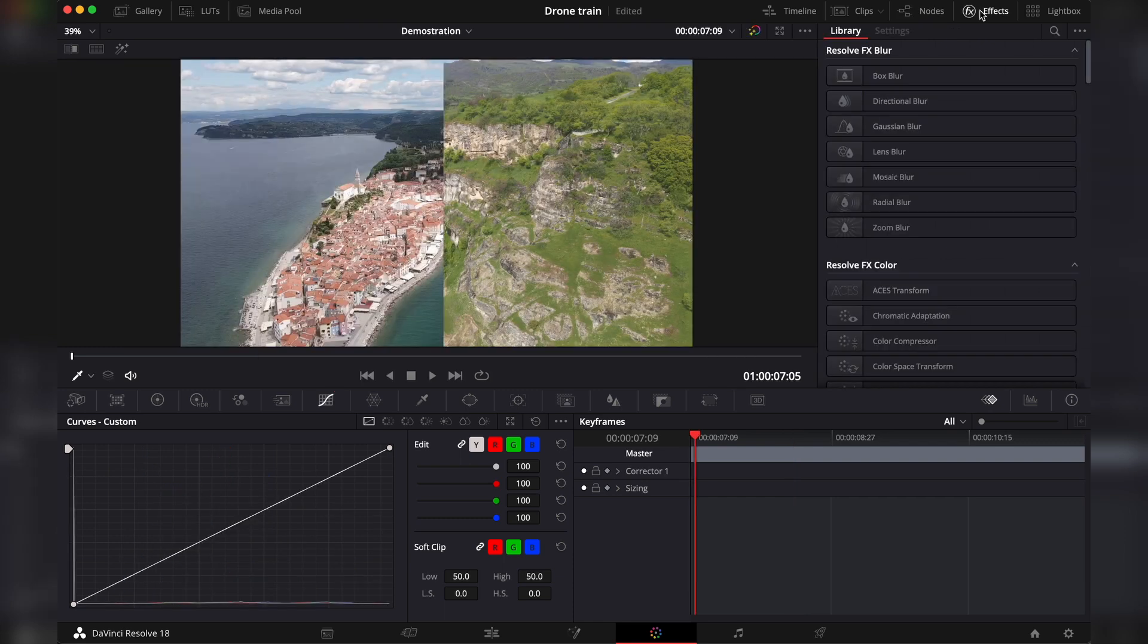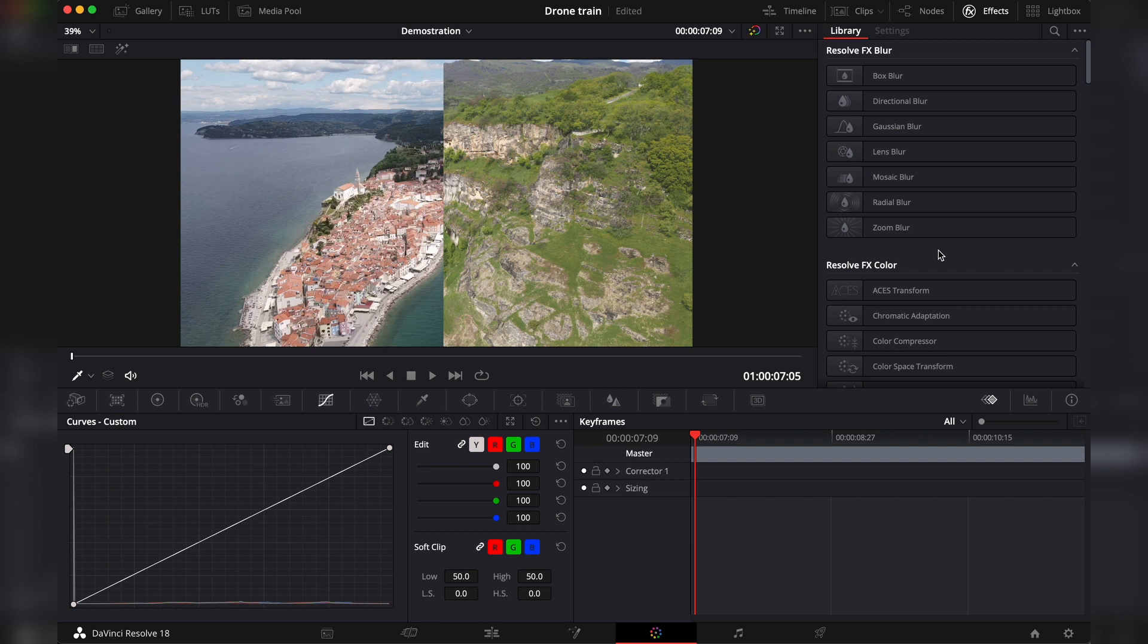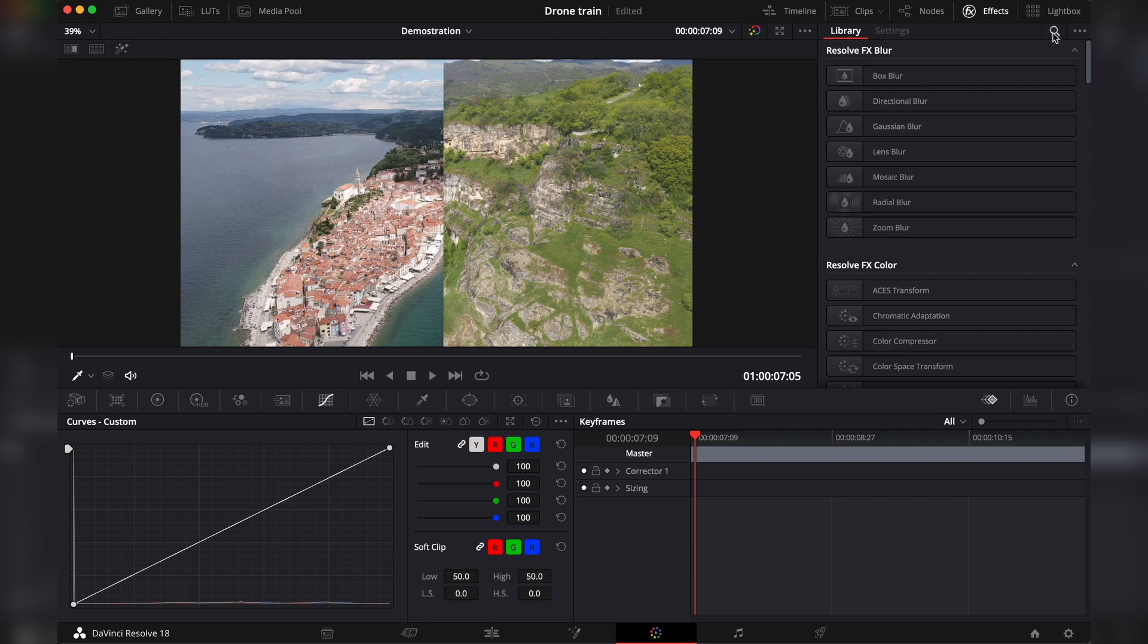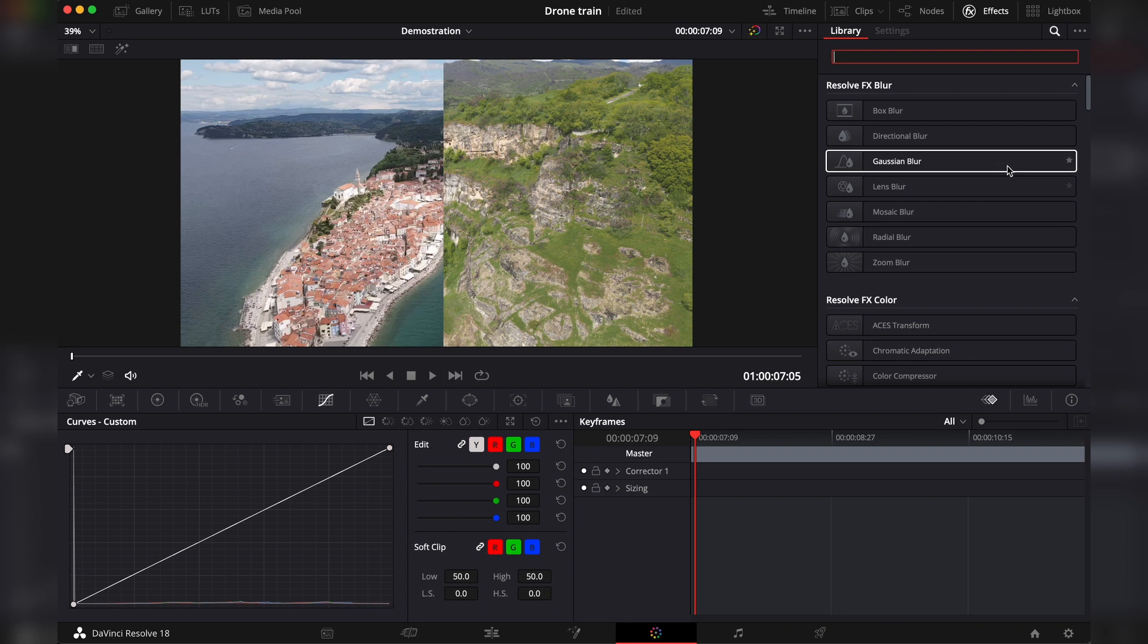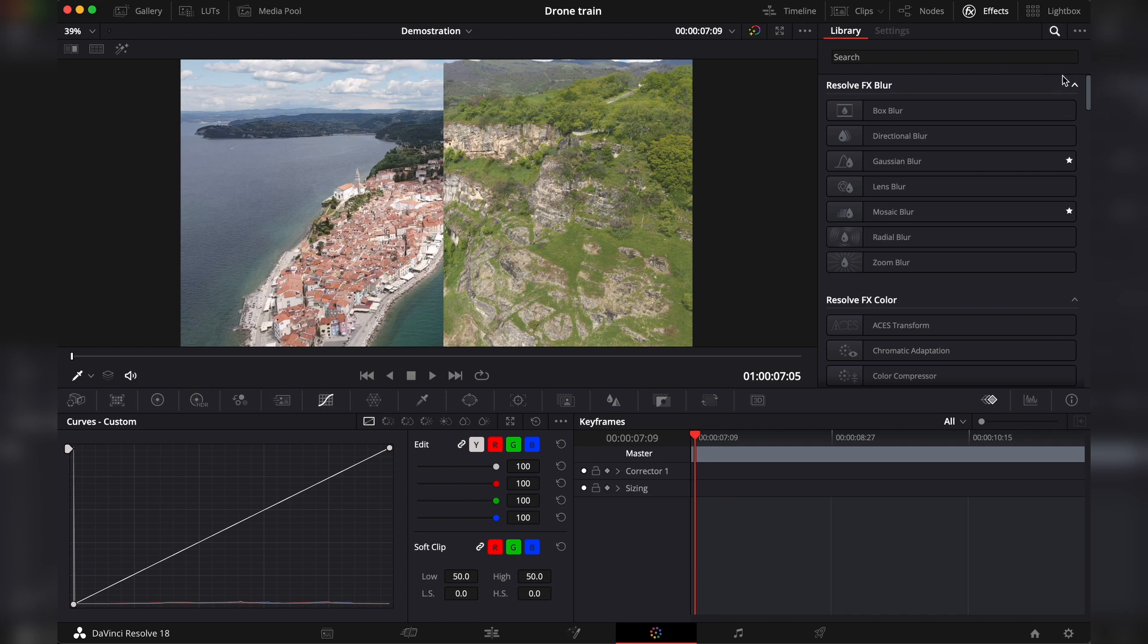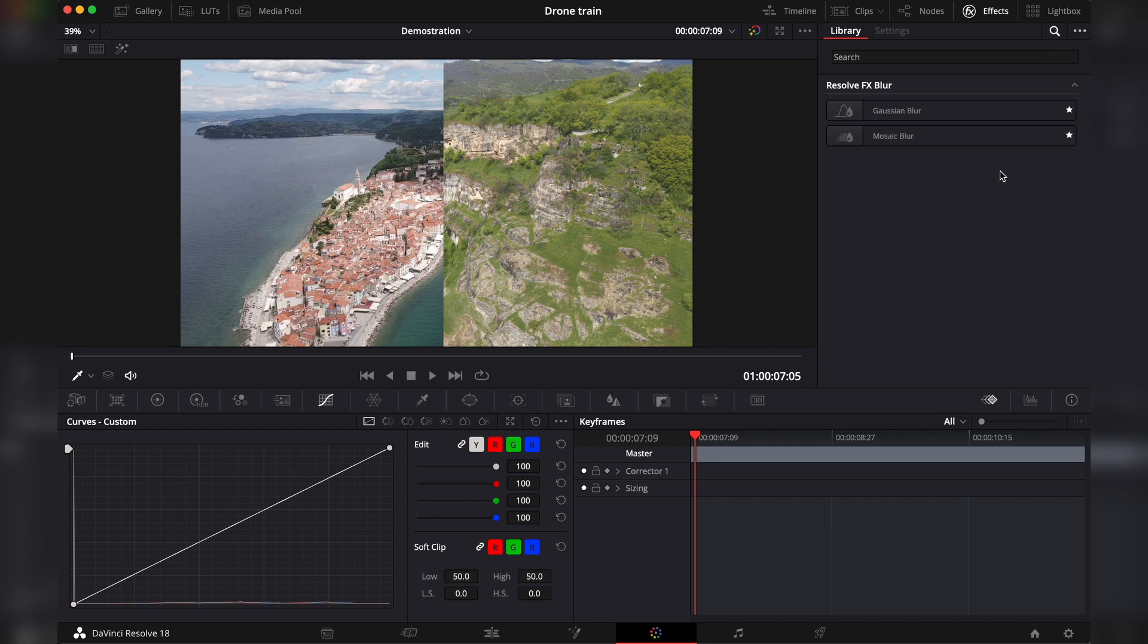Then you have effects. These are all the effects that are available for you in the color tab. If you want to look for a specific effect, you can hit here on the search and look for blur, for example, and all the blurs will come up. Again, you can add effects to your favorites by clicking on this star. And you can find all of your favorites by clicking on these dots. And instead of showing all, just your favorites.